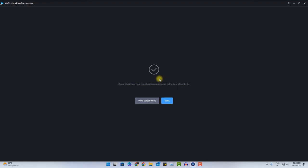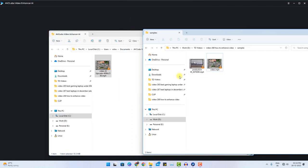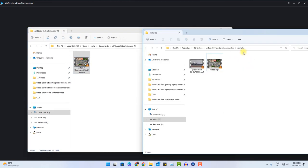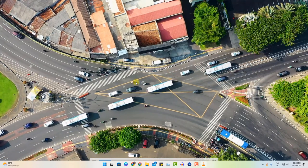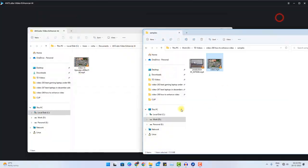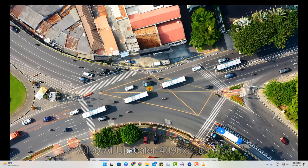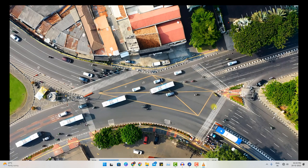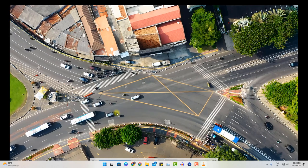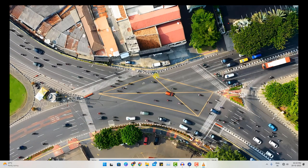Once the process is complete, you will see a congratulations page: 'Your video has been enhanced to best effect by AI.' You can simply click the 'View Output Video' button and you will be navigated to the destination location. Now let me show you the comparison. The 720p resolution video looks blurry and low quality. But the output video — resolution has been quite improved and it looks pretty decent and clear. Trees, buildings, cars moving — everything has been upscaled to high resolution. Even the shadows have been enhanced by this particular software.